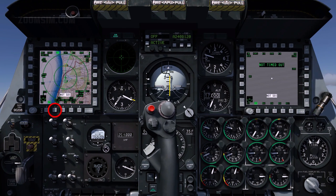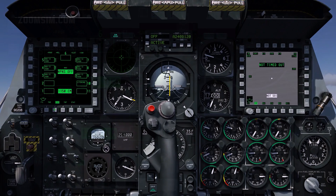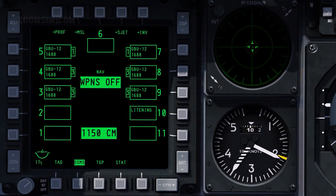To view the Digital Stores Management System, or DSMS page, press OSB 14. Two GBU-12s are loaded on single ejector racks on Stations 5 and 7, six loaded on triple ejector racks on Stations 4 and 8, and six loaded on Stations 3 and 9. To view the Profile Main Page, press OSB 1.